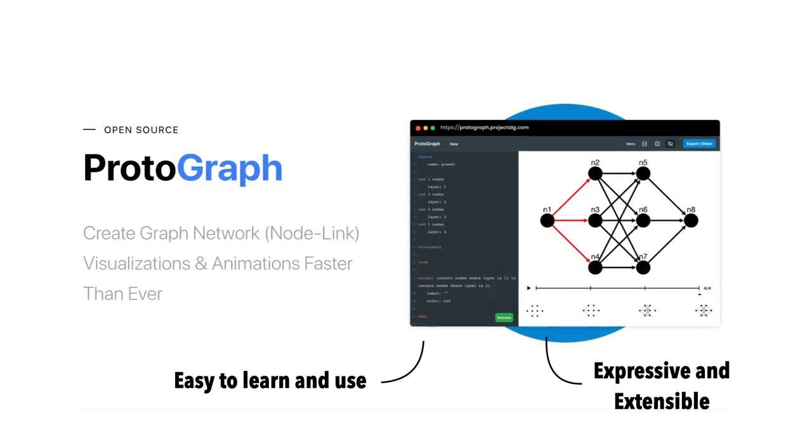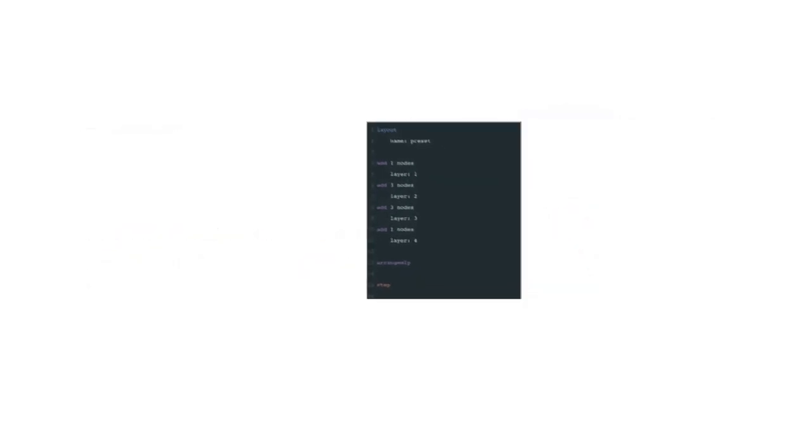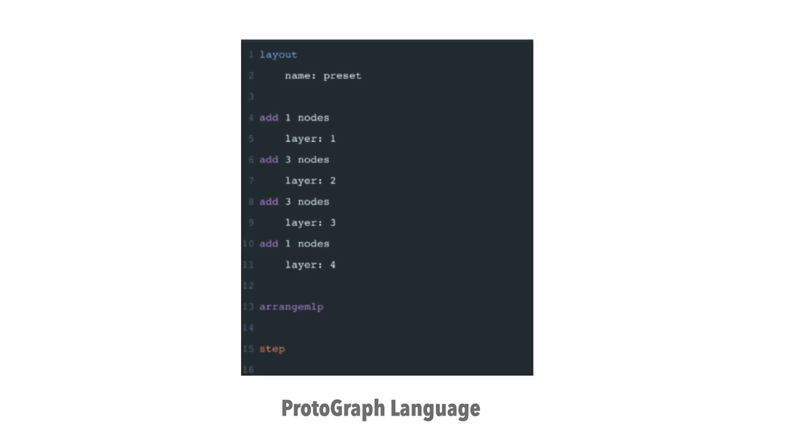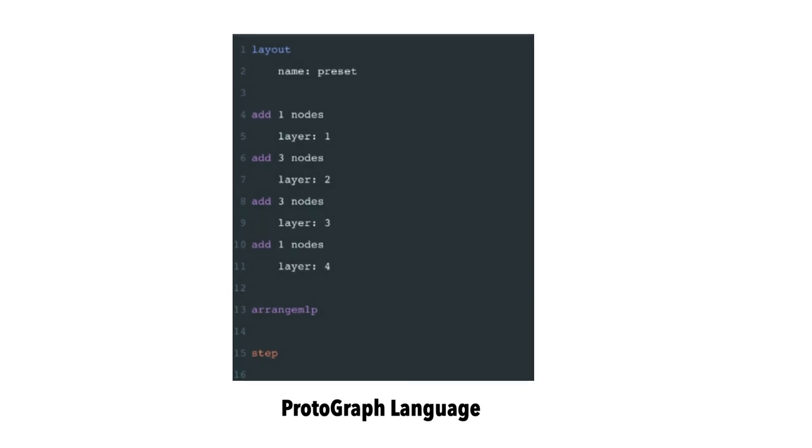The Protograph system has three parts. The Protograph language, which allows for specifying graph structure, visual properties, and animation sequences in a simple and efficient manner.